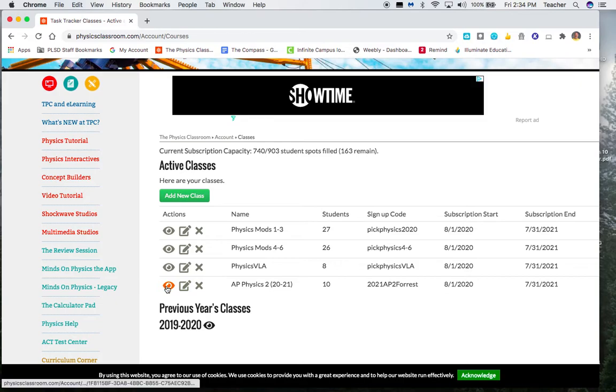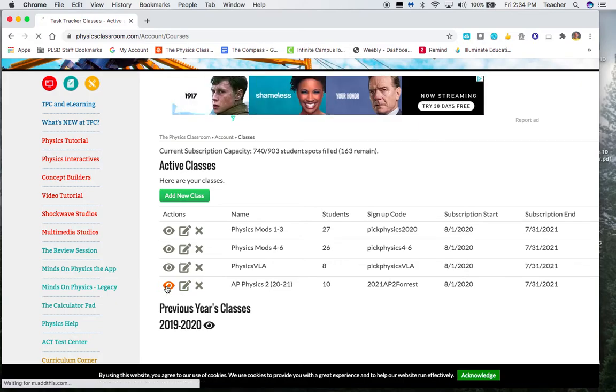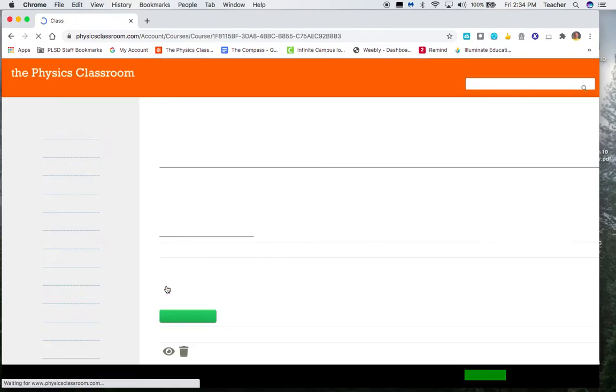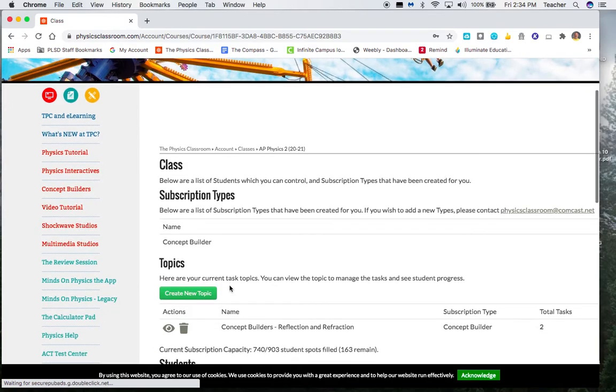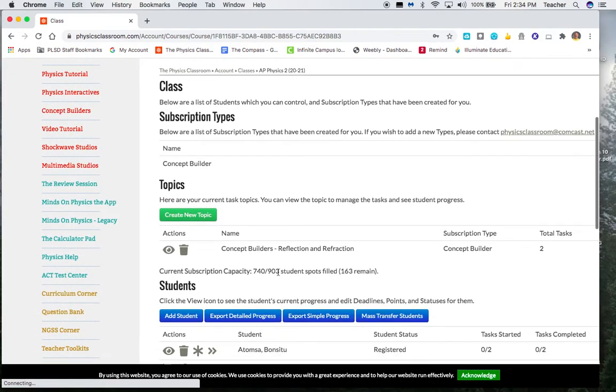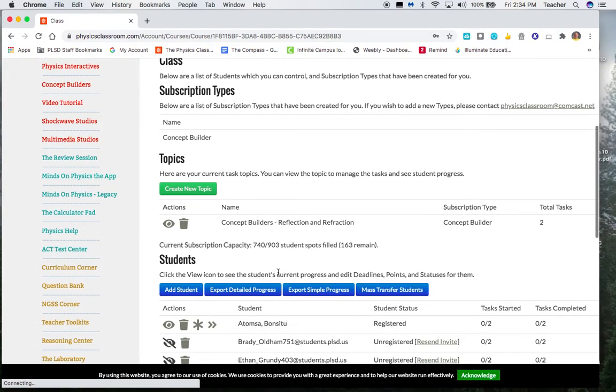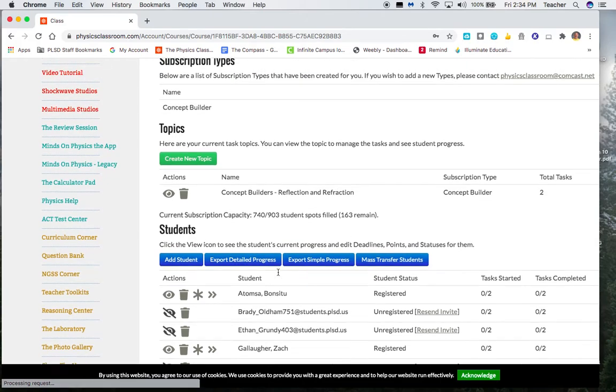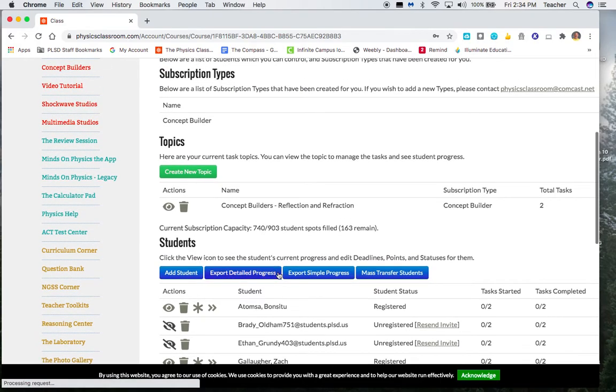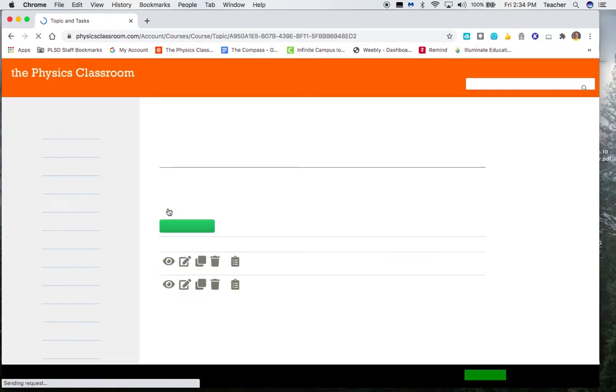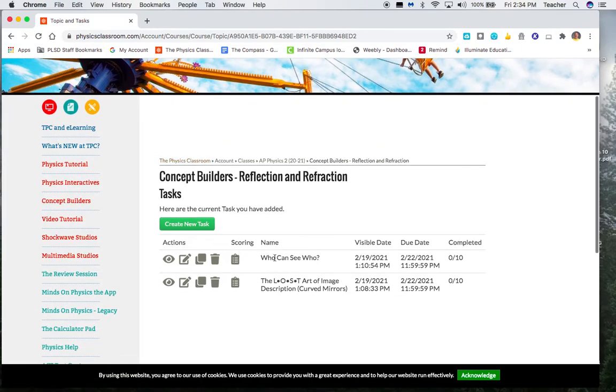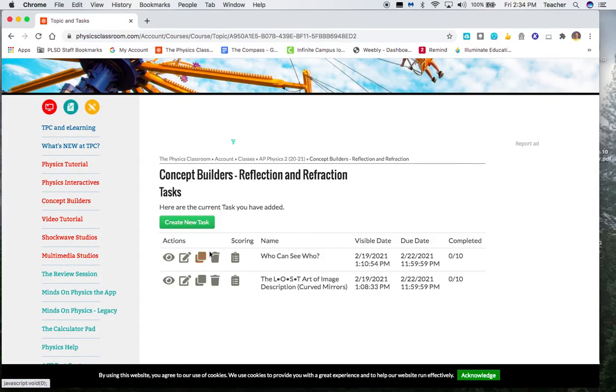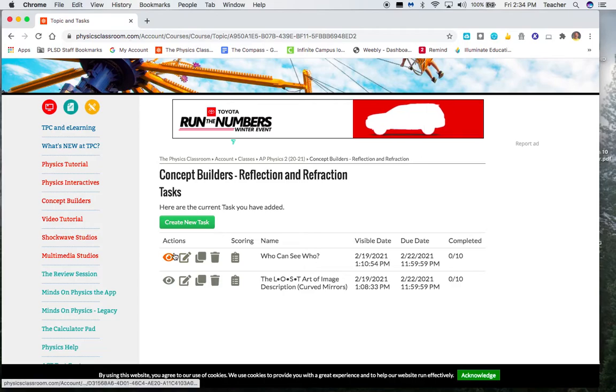Again, yours may look slightly different. So if I look at this, you should see some concept builders have been already assigned to you. If you look here, this is what I get to do is to create a new topic. But for you, these are the two concept builders that I've asked you to do. I've set them up this way.